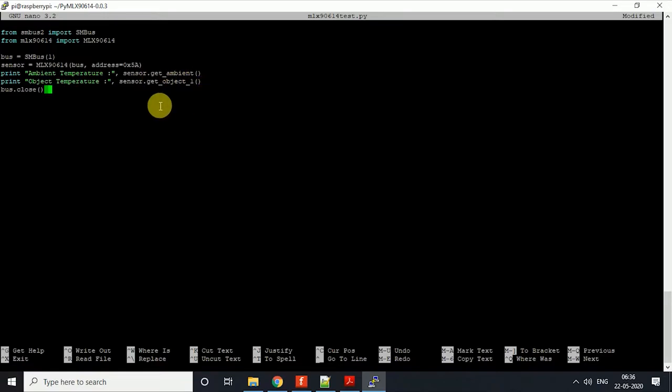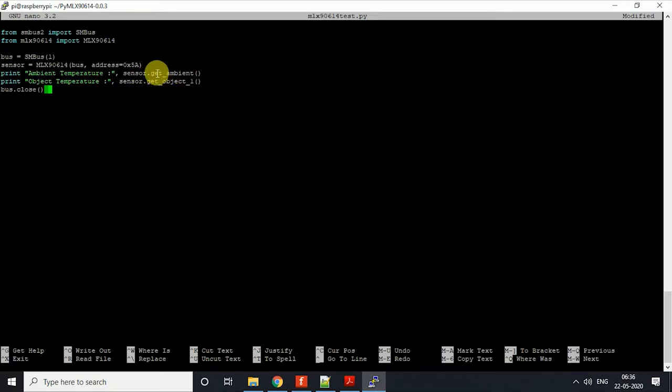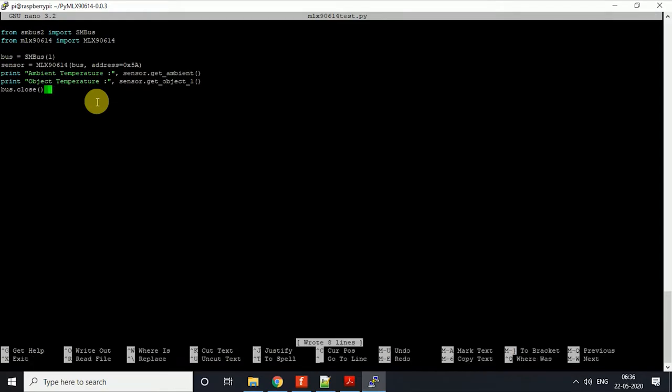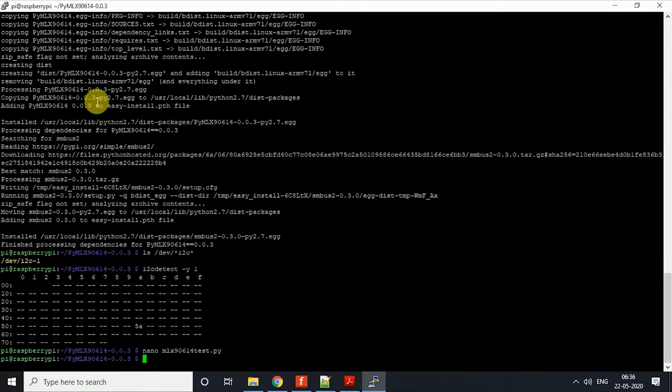That's what I mean—the functions are defined in the library. If you go and check, there's an EEPROM address stored or read in these functions which will give you the value of ambient temperature and object temperature. We'll just save this code and then we'll run it with Python extension.